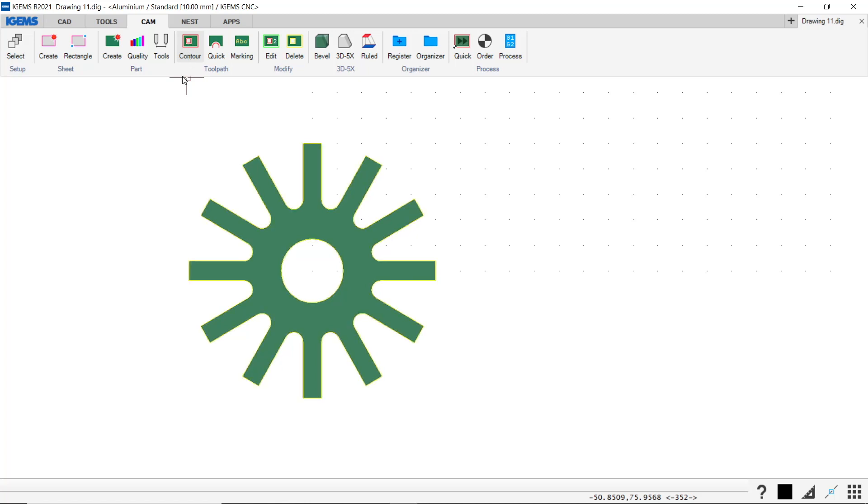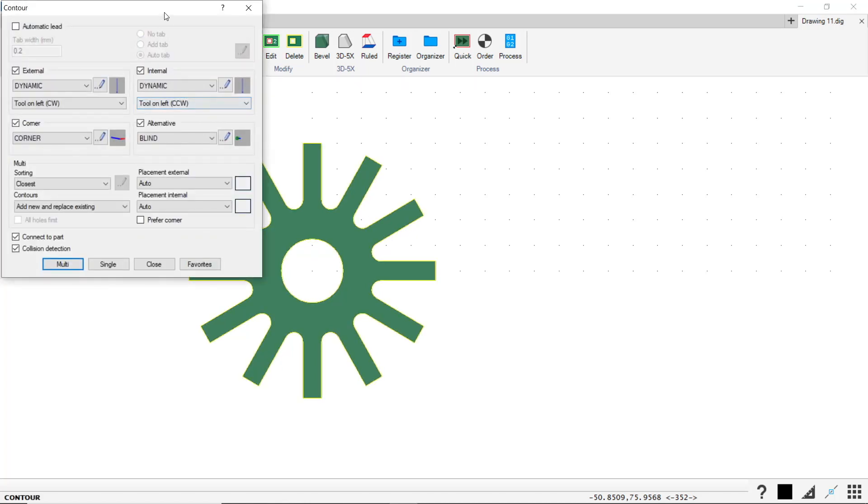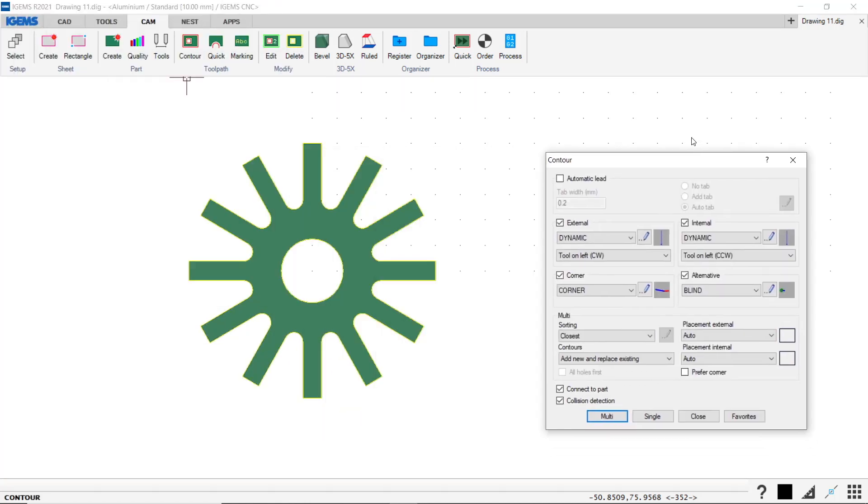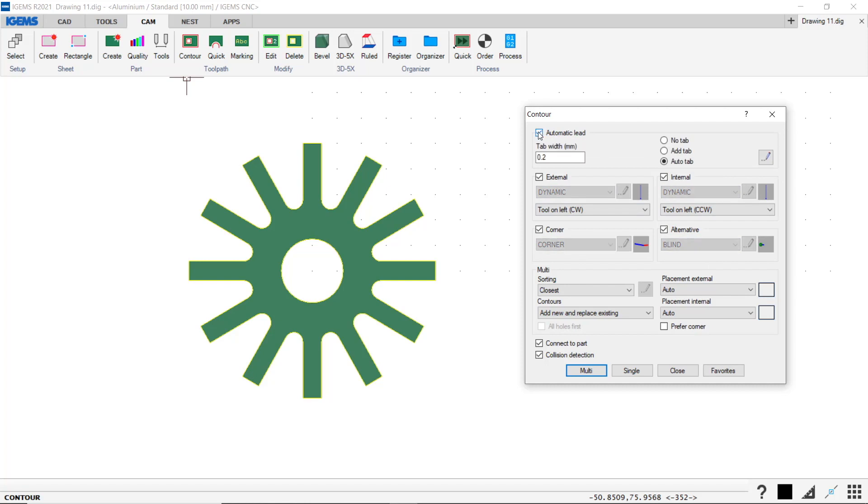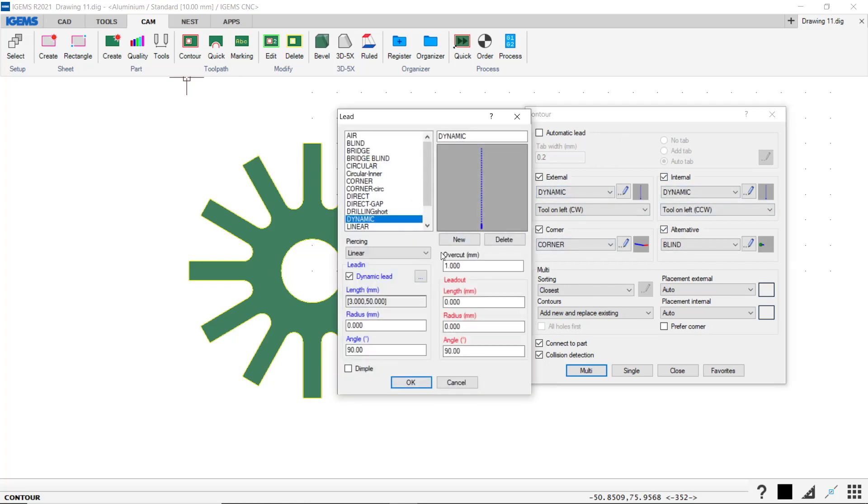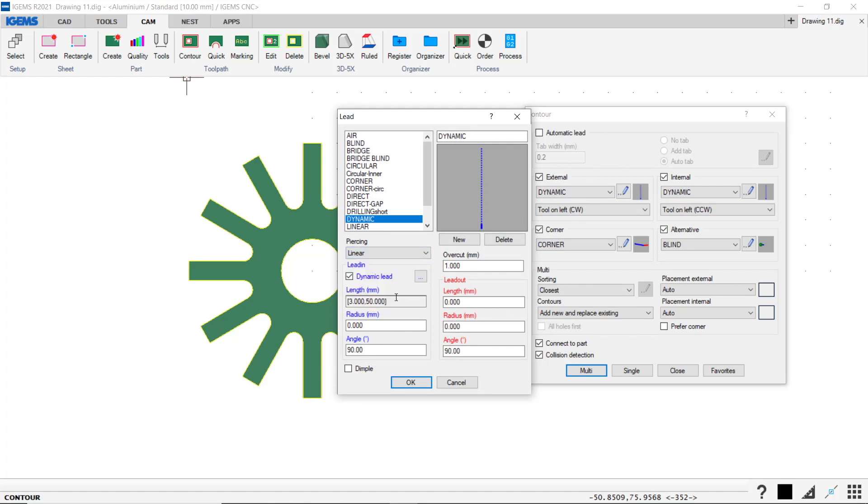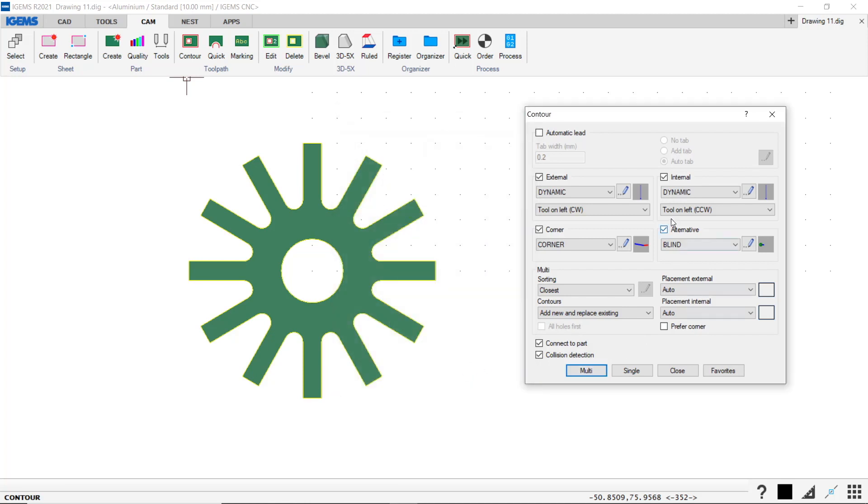So I click on the contour command and this opens. We can either do this automatically with these settings by using automatic lead. Or if you want to design your own leads, you can use these settings here, where you can get into a lead and you can change the type of piercings, the length of the lead and the radius and angles and overcuts. So you can do a lot of settings with this lead, but that's for a later episode.